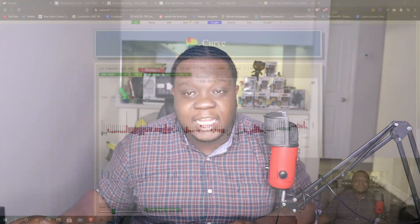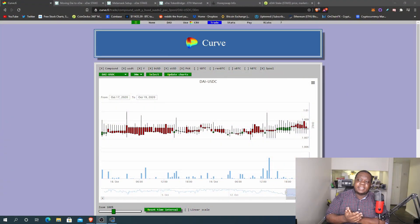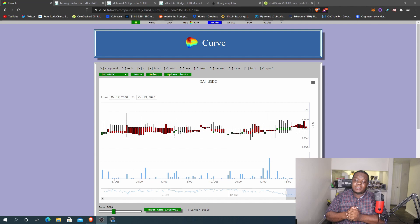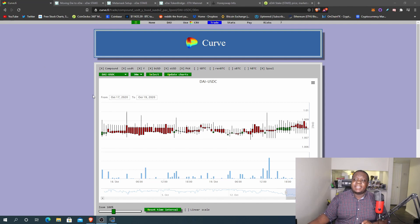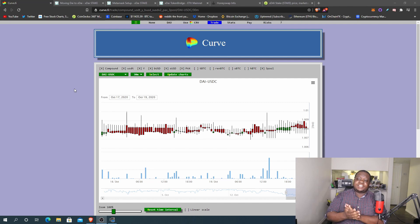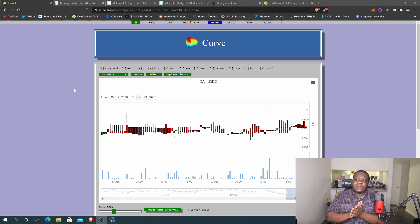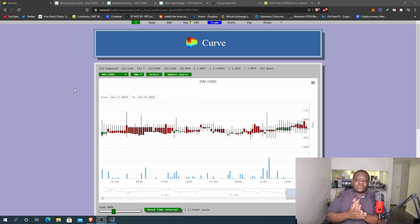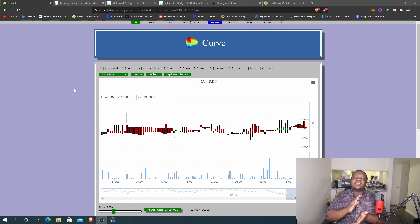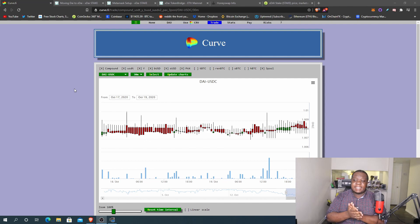So the first thing that I did personally, I didn't have any DAI in one of my wallets so I had to come here to Curve. Curve is just one of the places where you can do stable coin exchanges and you can do like one-for-one swaps with very low slippage. I traded some USDC for some DAI so that way we can go ahead and experiment with the whole situation.